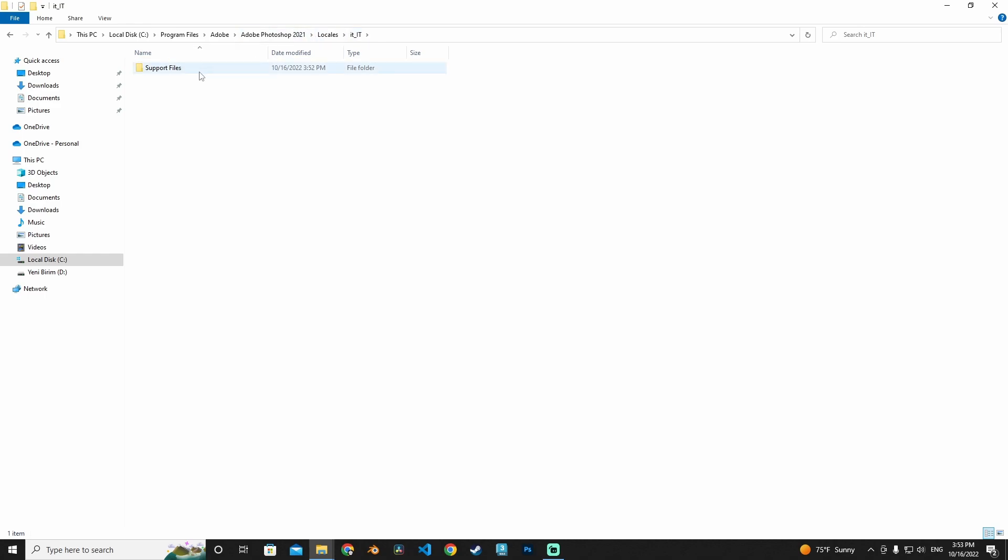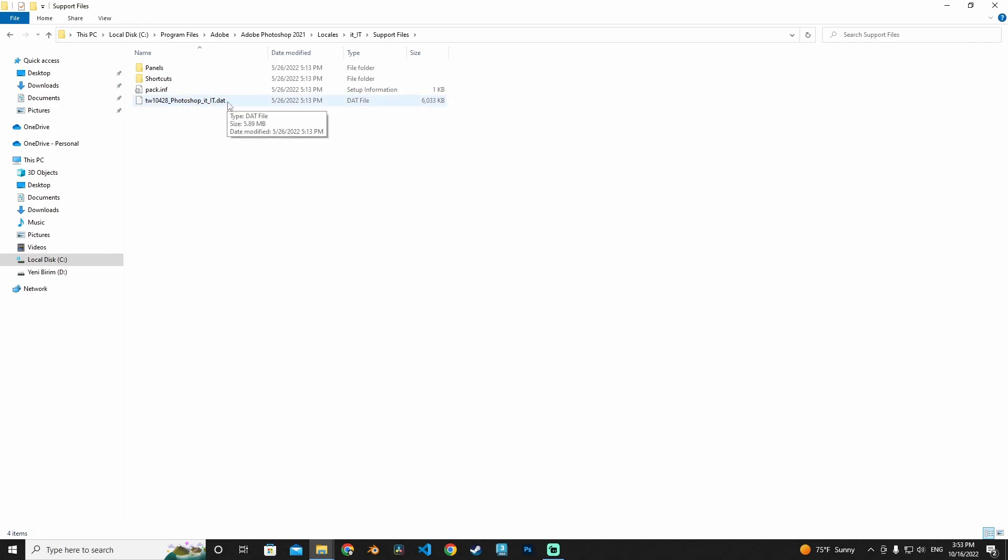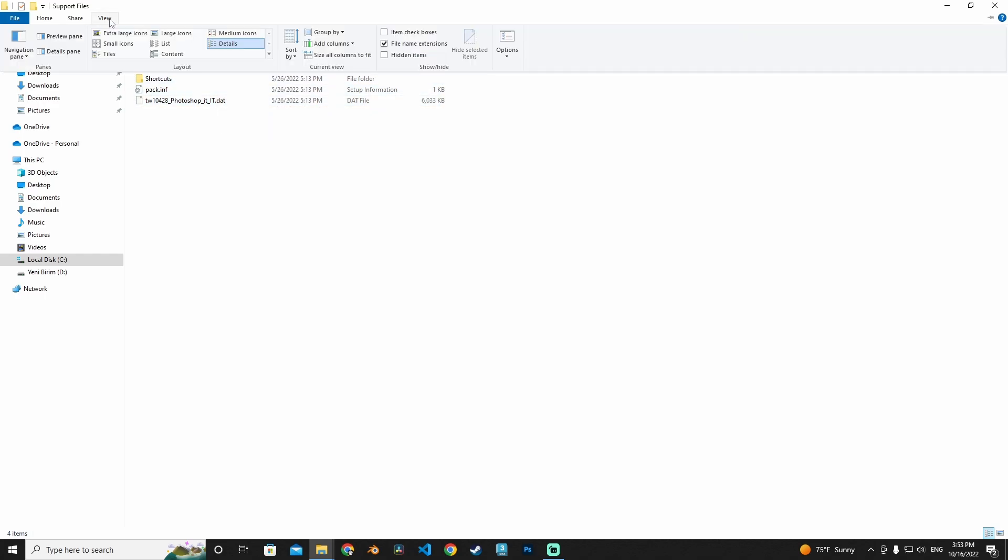As you can see, our language file is there, but maybe you don't know this file extension. Okay, if you don't see any type of extension of your files, go to View and click file name extensions.